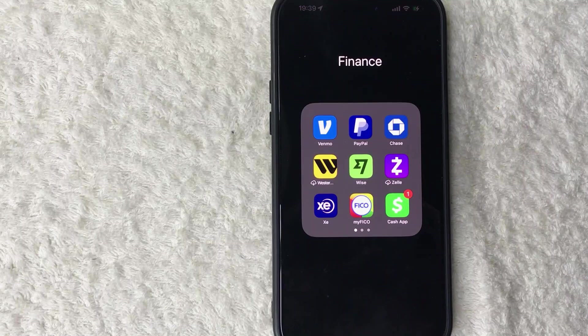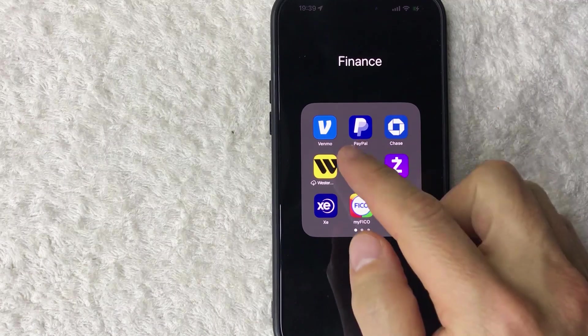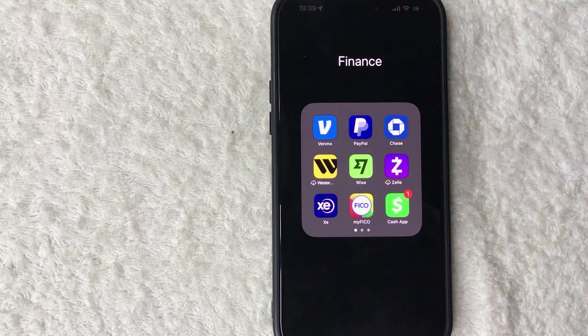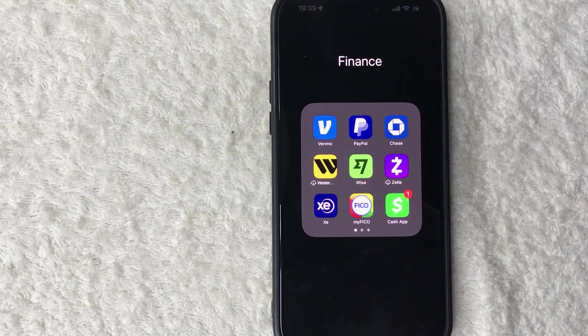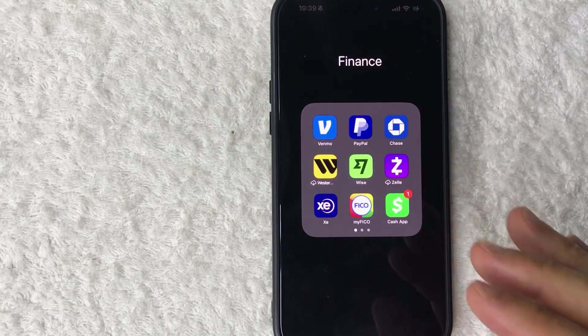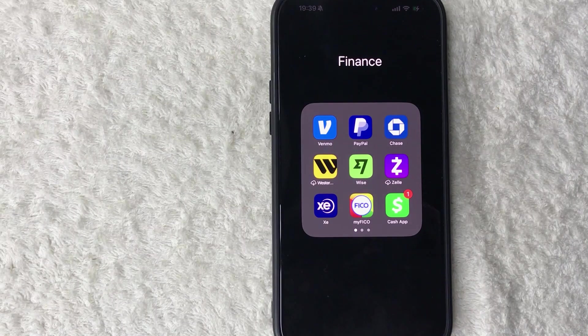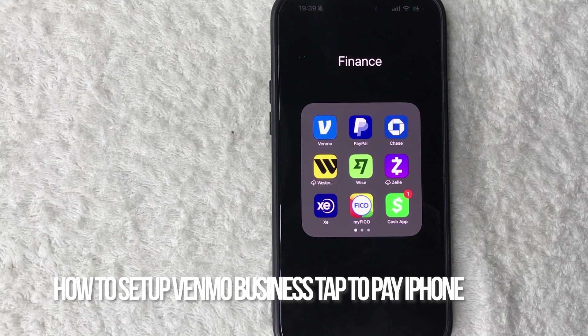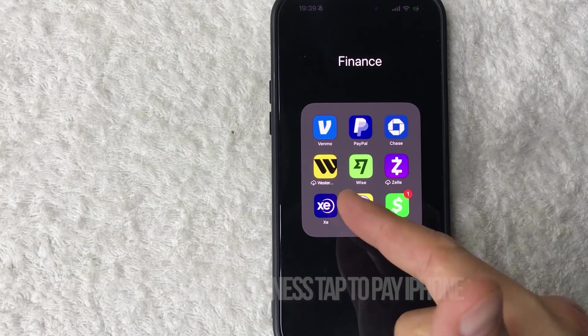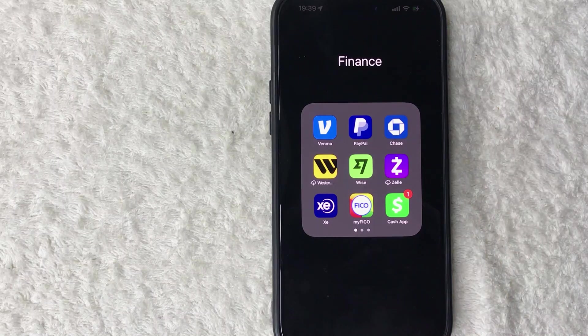Hey welcome back guys, so today on this video we are talking about your Venmo business profile and more specifically, I'm going to quickly answer a question I keep getting a lot on my other video and that is how do you set up your Venmo tap to pay on your iPhone? So let's go ahead and talk about this.